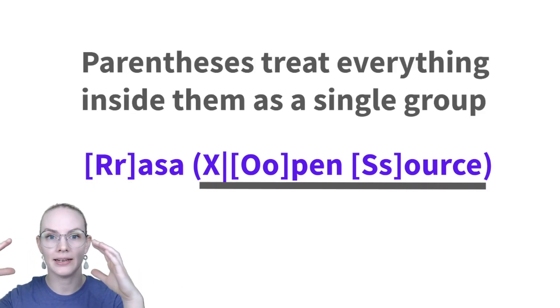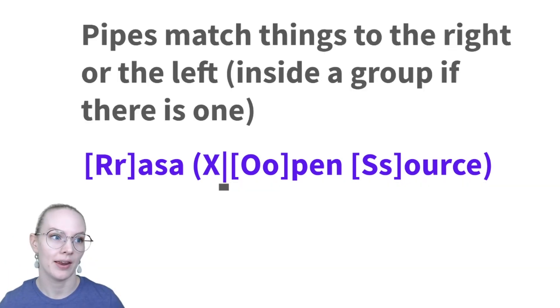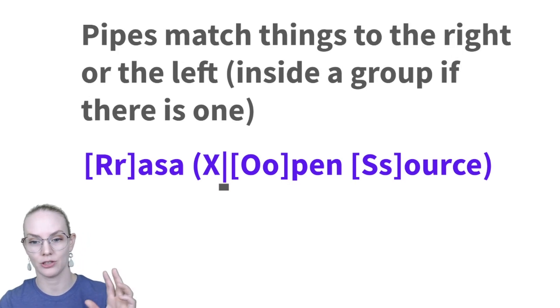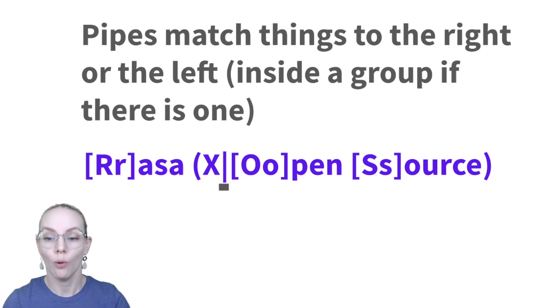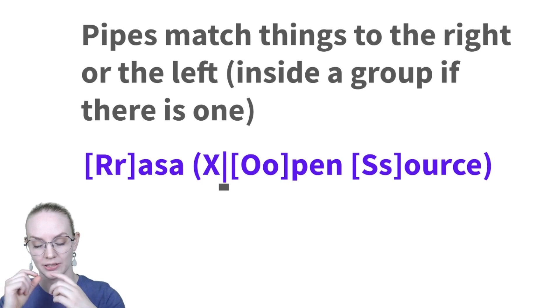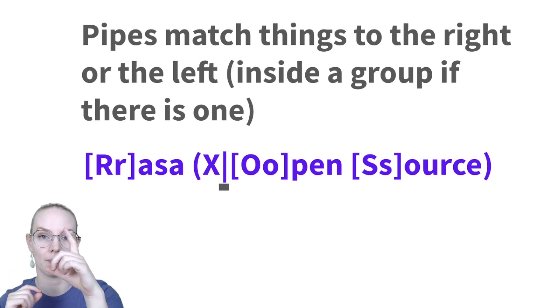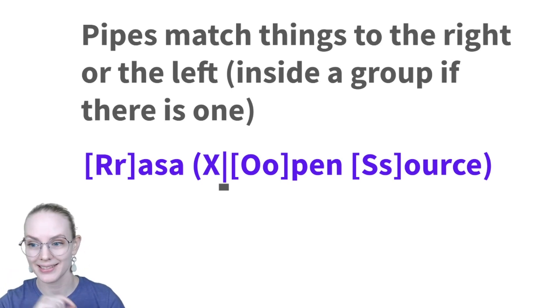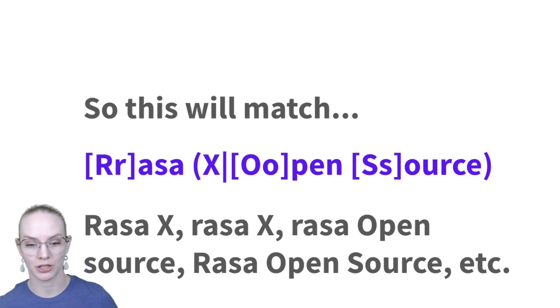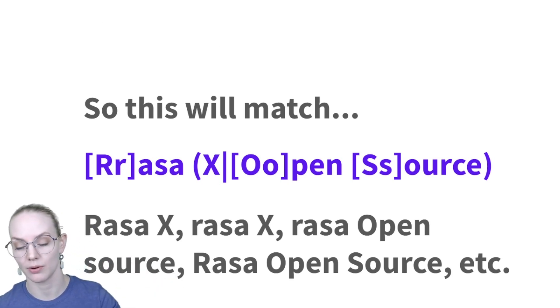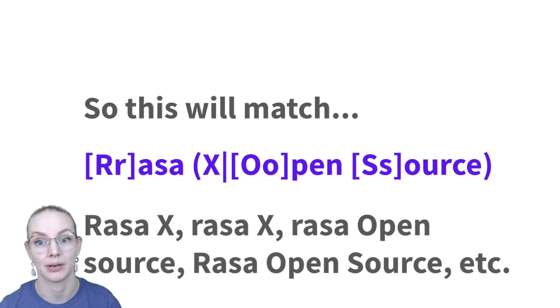Any string that's put in parentheses will be treated as a single group. And in this case, I'm using the group here because I want things that match the uppercase X or either uppercase or lowercase o, PEN space, either uppercase or lowercase s, OURCE. So this regular expression will match things like RASA X, RASA open source, RASA open source with different capitalizations.